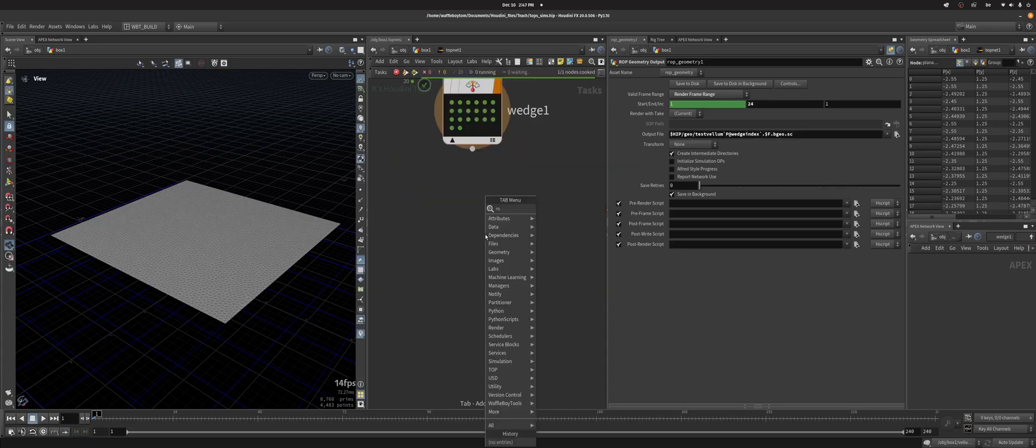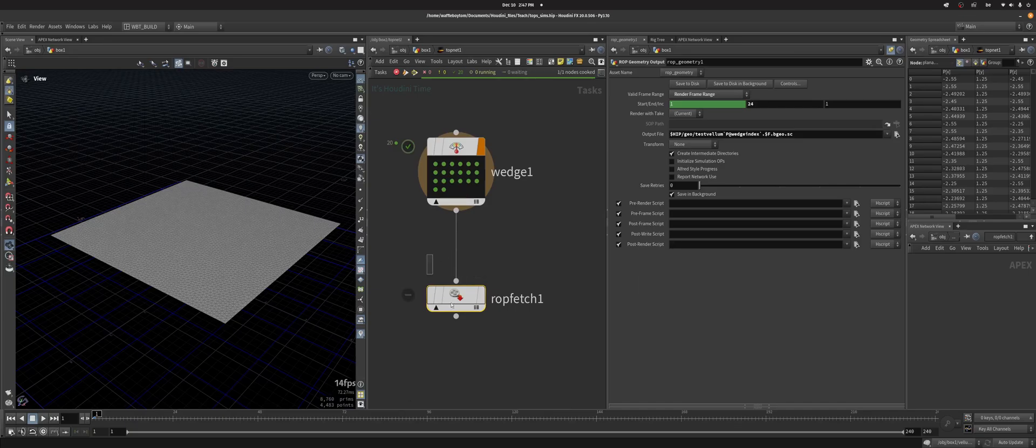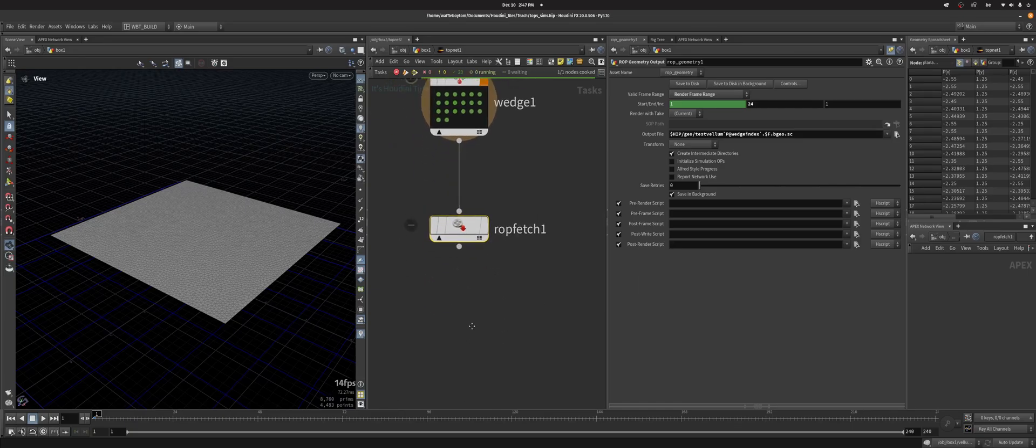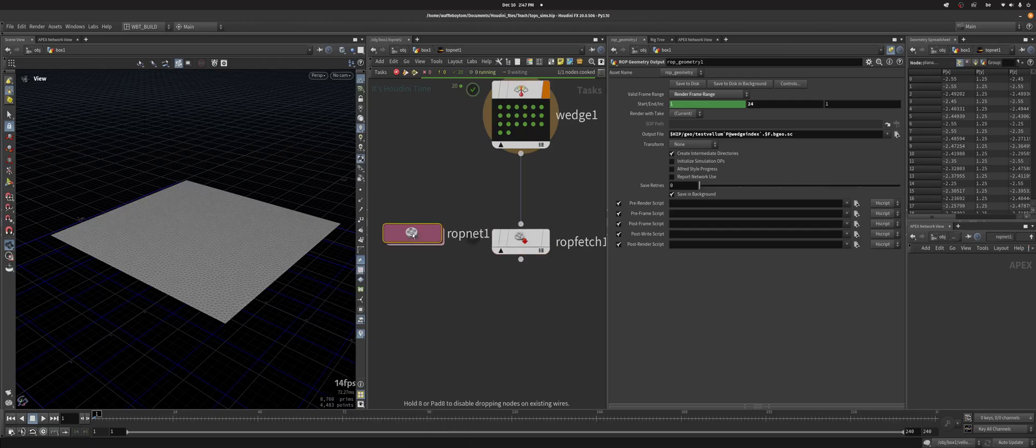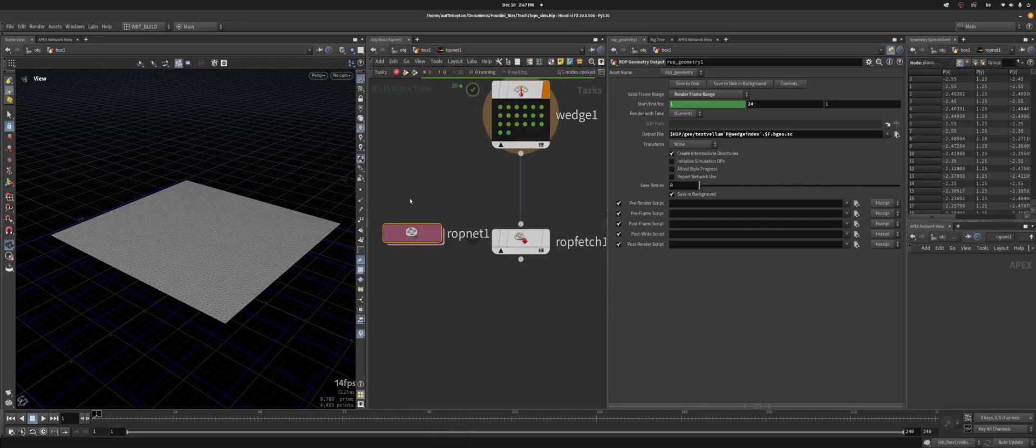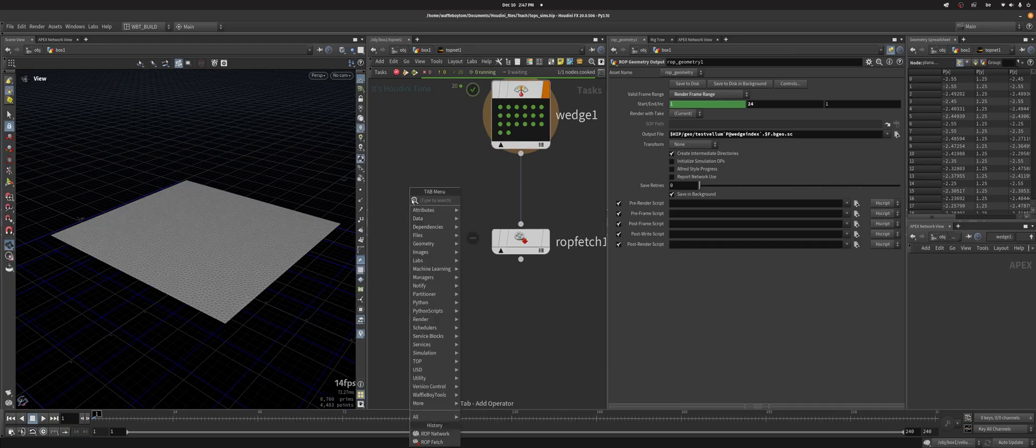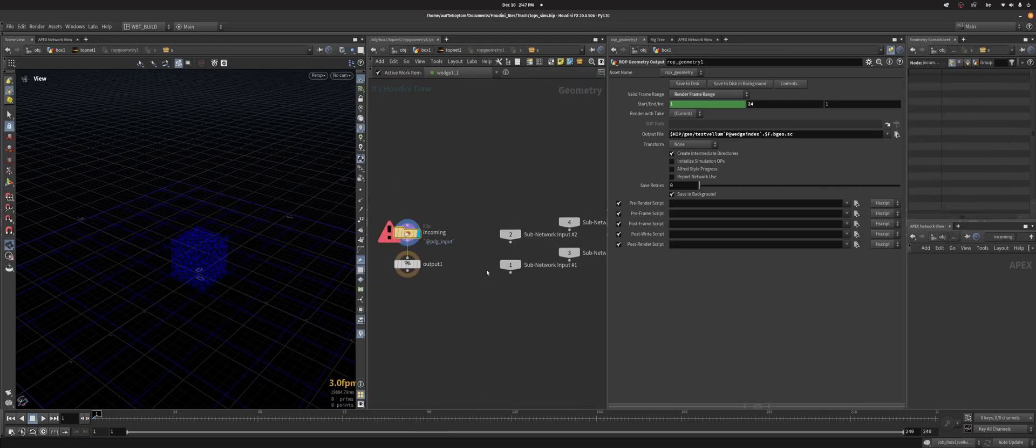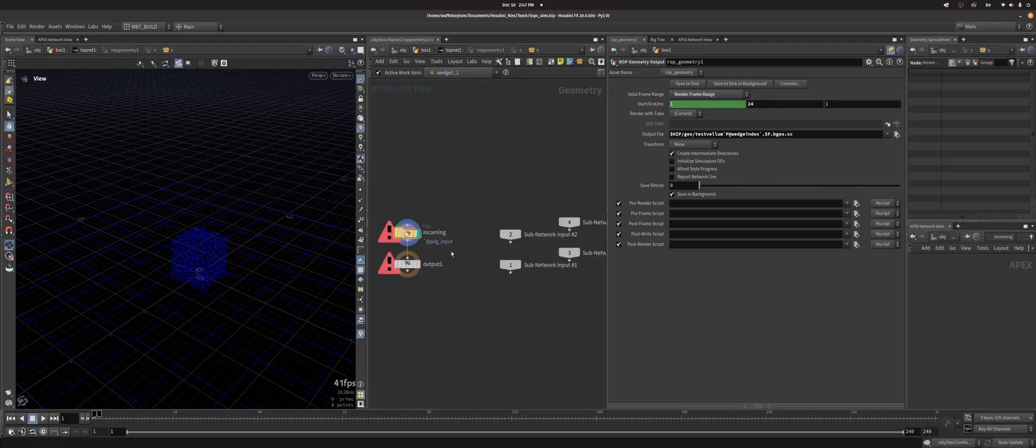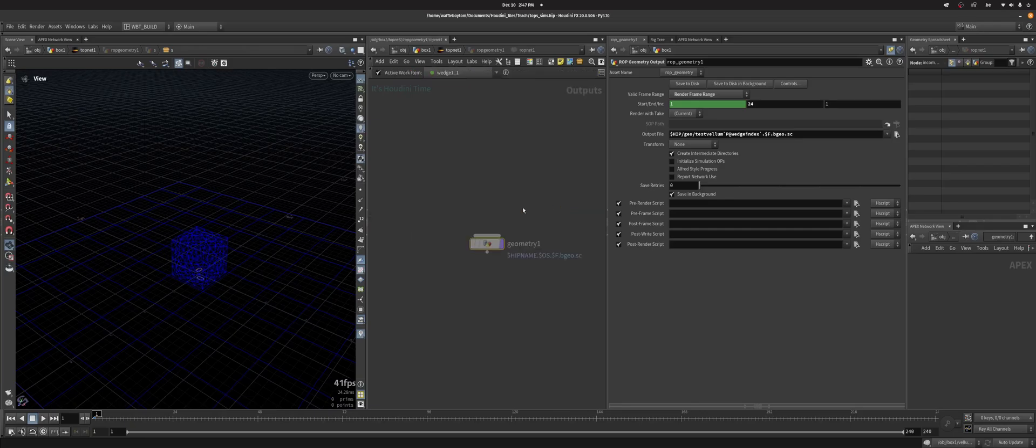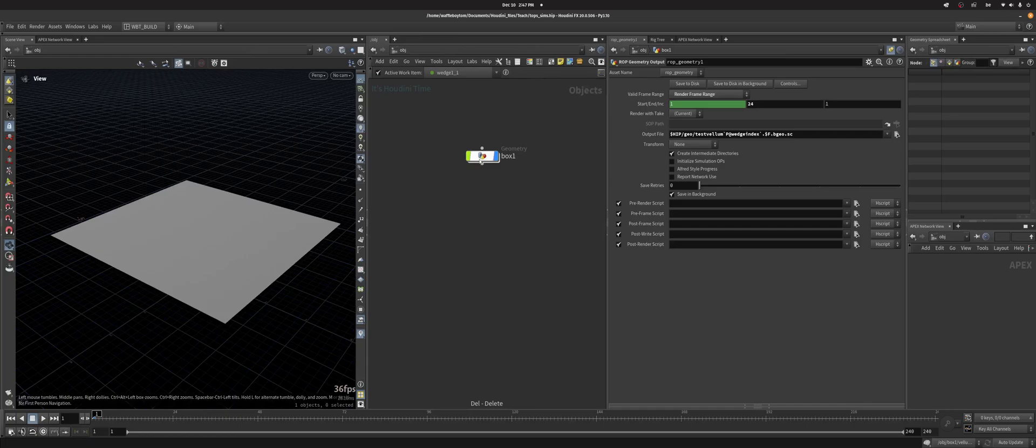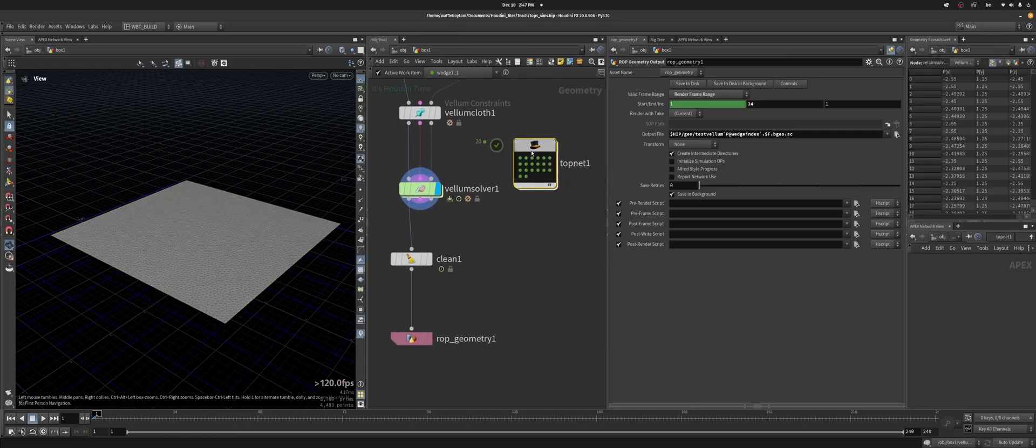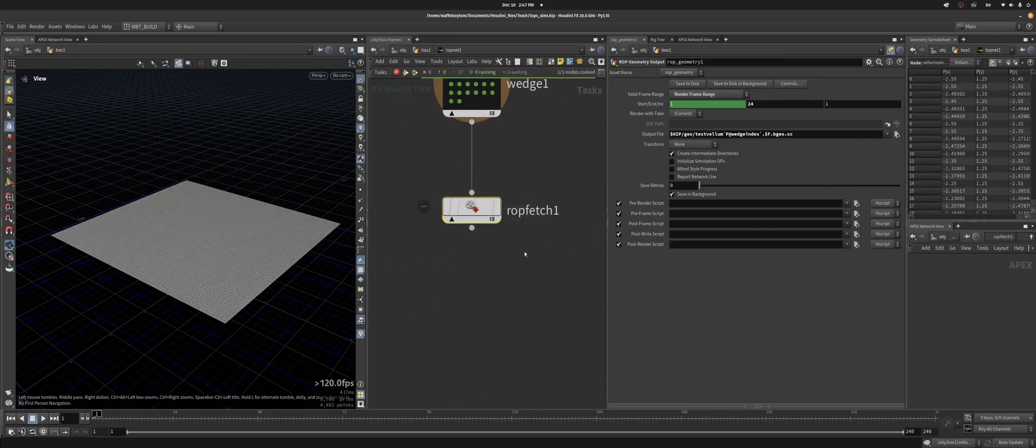Now let's run a ROP fetch. So what the ROP fetch does is it basically executes a ROP that you would have in your network. You can have the ROP in here, do a ROP network. TOPs comes with wrappers for a lot of the ROPs. So if you do ROP geometry output for example, that's a wrapper around a ROP net here. As you can see it's just a geometry ROP. I'll try to set it up myself. It takes literally 5 seconds and you actually know what's going on.